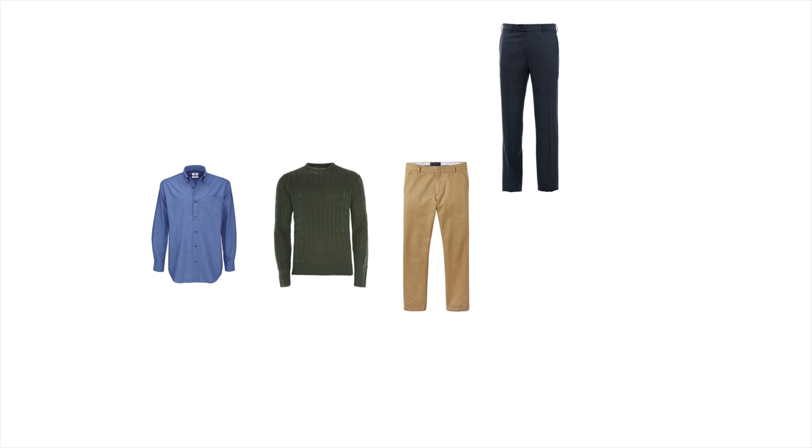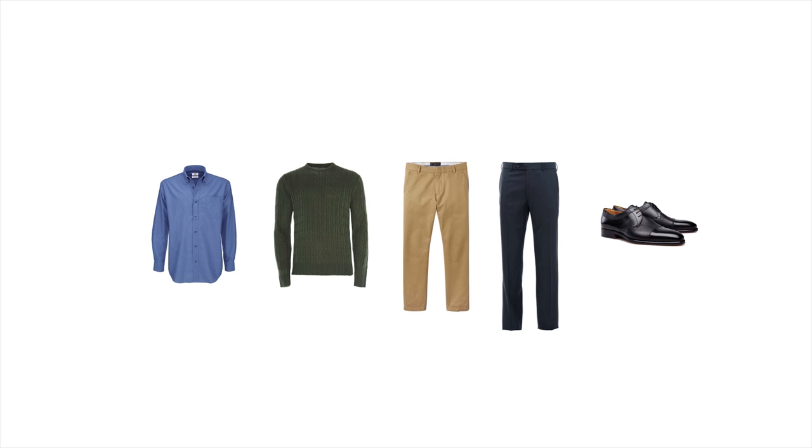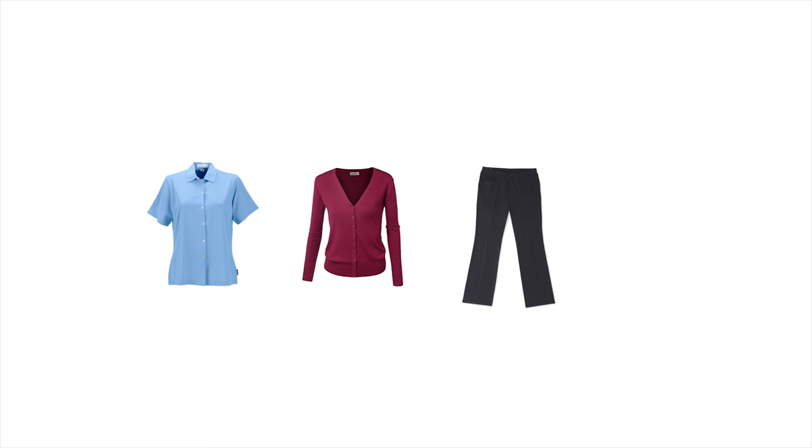For less formal events, business casual is fine. No jeans and sneakers. For men, this means a collared shirt or sweater along with khaki, chino, or dress pants and dress shoes. Women may wear a collared shirt or sweater with dress pants and dress shoes or boots.